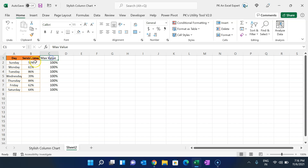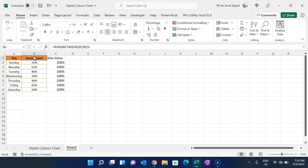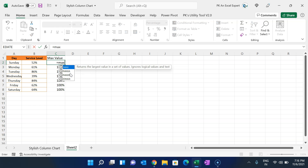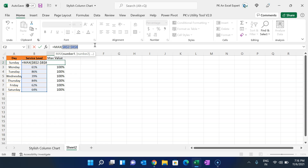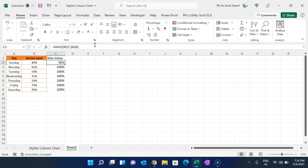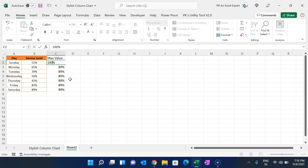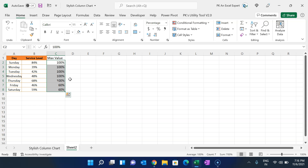If you are using other values, such as sales amounts, where you are not sure what the max value should be, you can use the MAX function and select the range, freeze it with F4, and fill it down — it will return the maximum value. But in this case we know the maximum service level is 100%, so I'm taking it as 100%.